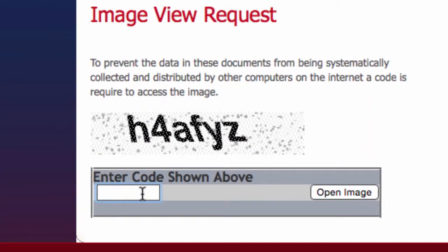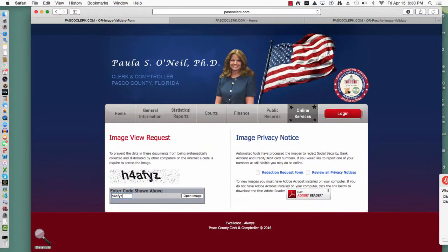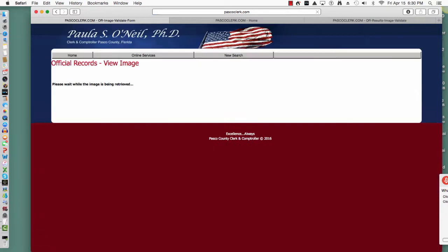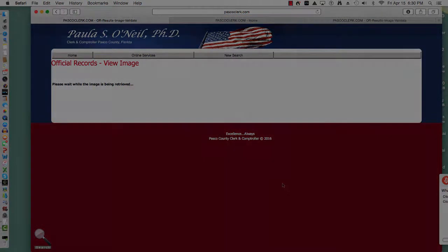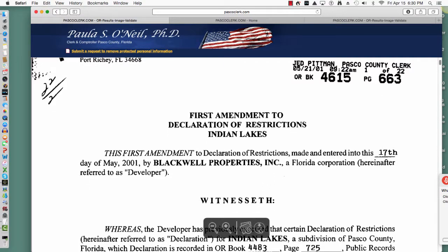Now we have to get through the robot CAPTCHA and hit Enter, and it says please wait while we're retrieving your records. You can download that record, print it out, or read it online.